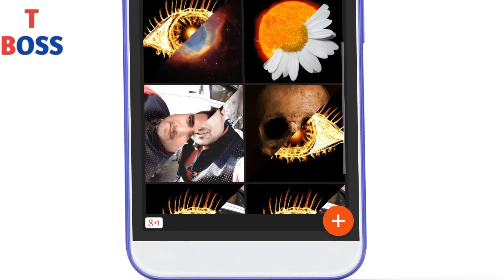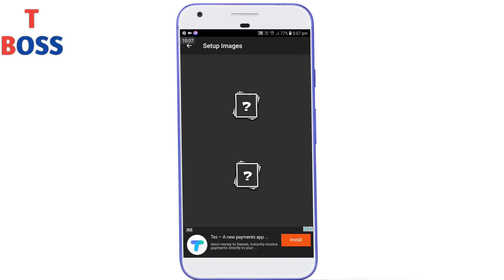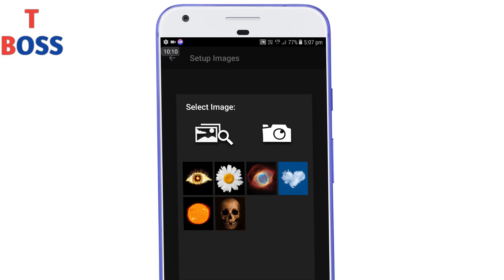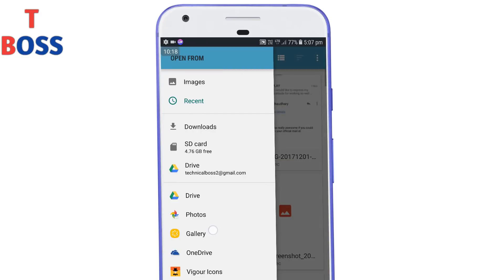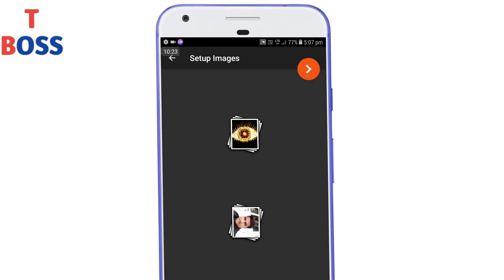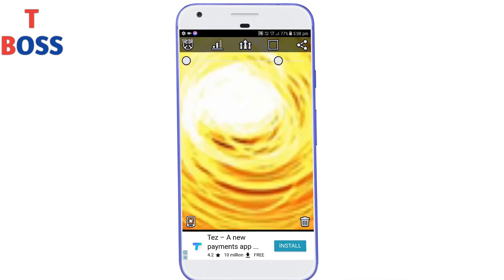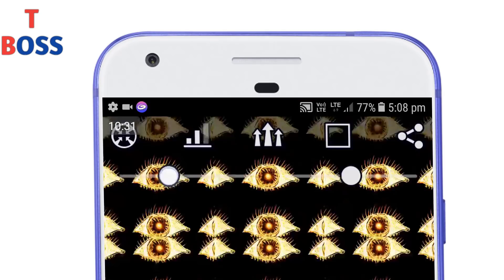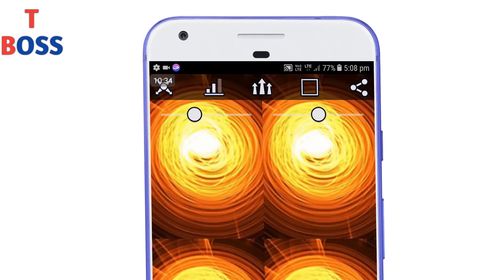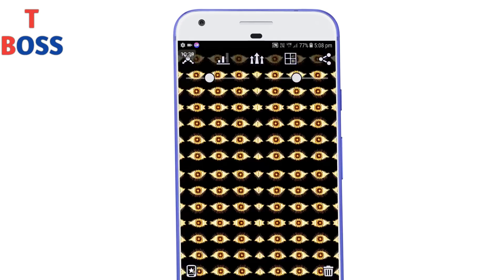Now, you can find it in the description. When you open it from the description, you can create your wallpaper.